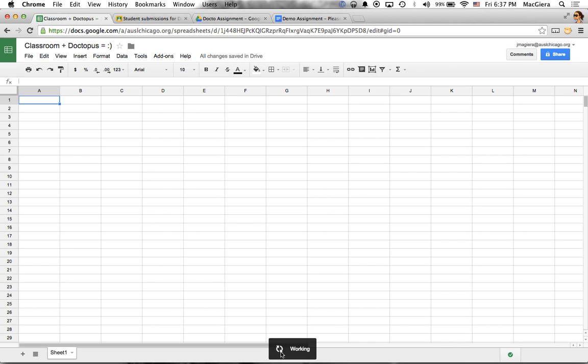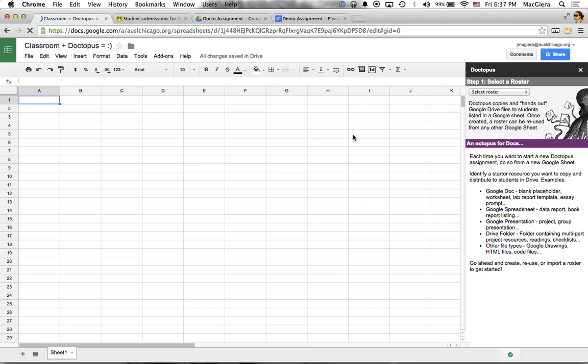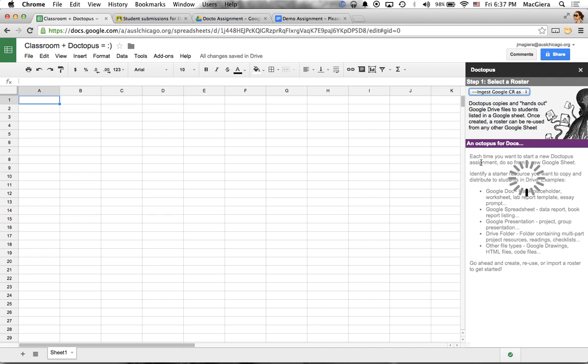So I wait for that to load. I have this little working guy here. I missed the old Doctopus gif that Andrew had created. But you know, we win some, we lose some. But here's the fun part friends. Now when I see select roster, notice that I have this great ingest Google Classroom assignments. So instead of building my roster, I just click on that.